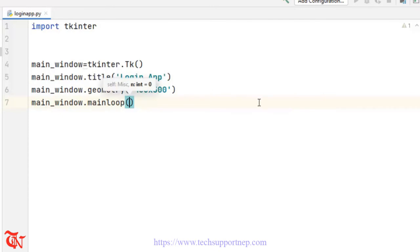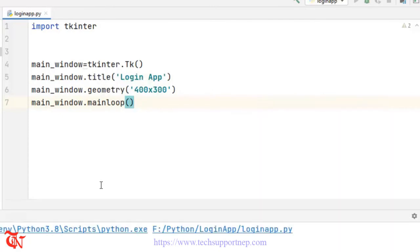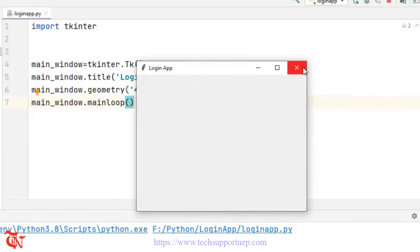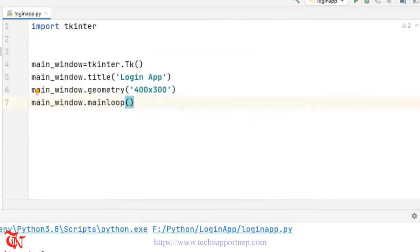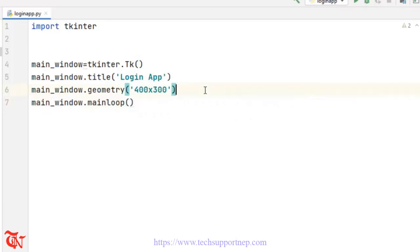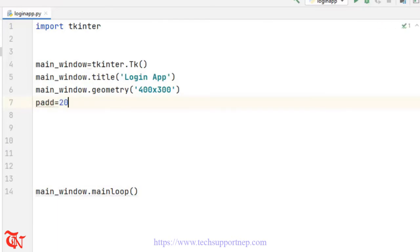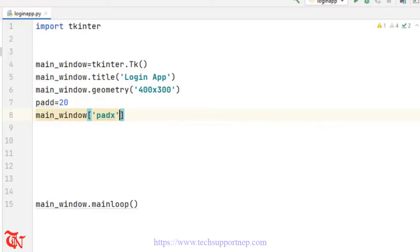Then I'm going to call the mainloop method. Let's check it — there you go, we got a simple window. Now we are going to fill the controls. First of all I'm going to give some padding, so pad is equal to 20, and on main_window I'm going to give the padding property: padx is equal to pad, pady is equal to pad.